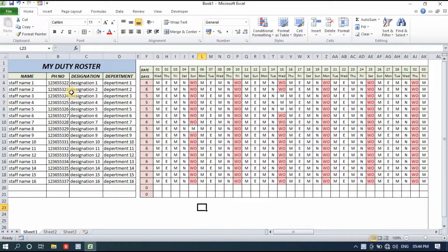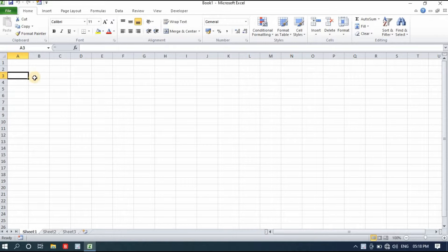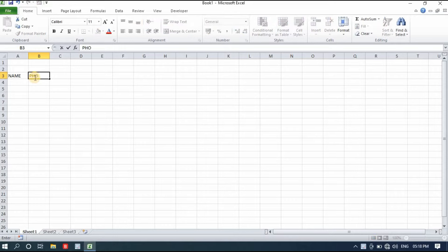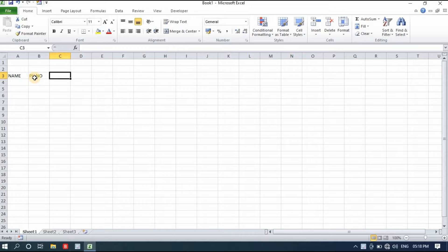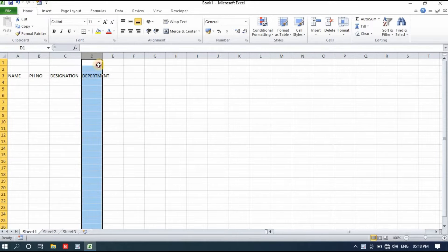So let's get started. I'll show you step by step — the video will be a little longer but I request you stay with me and watch till the end. I take a new sheet and now let's start making it. First I'll write the name, then phone number, and then designation. Department can also be added, so I'll add both designation and department. These four basic things will be in the duty roster.